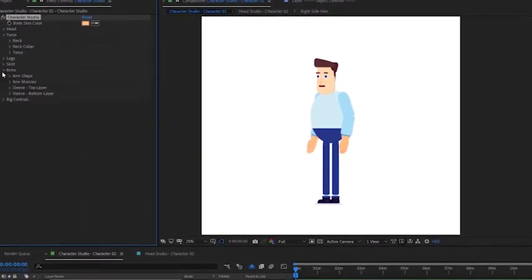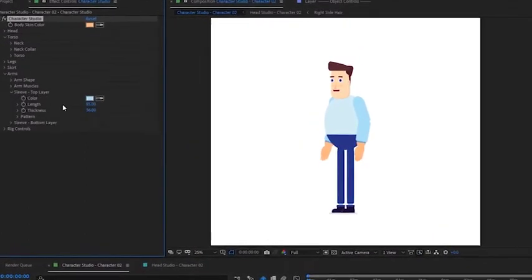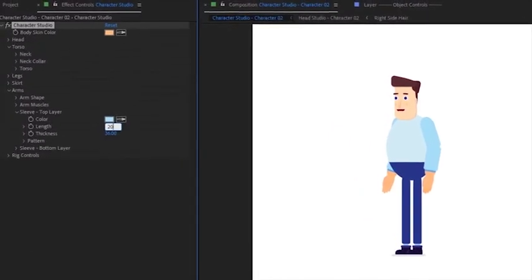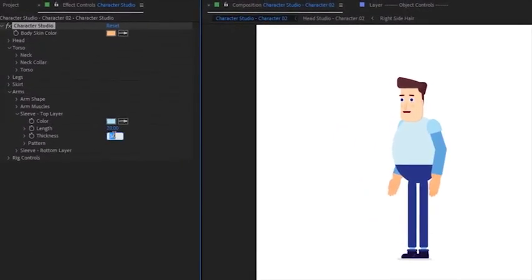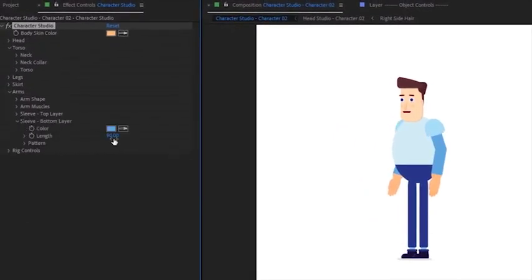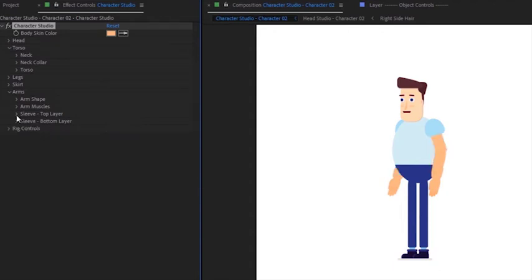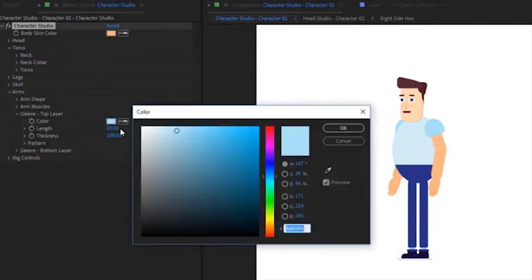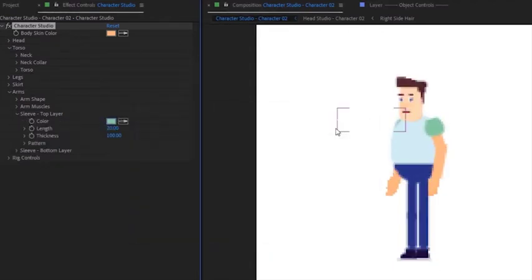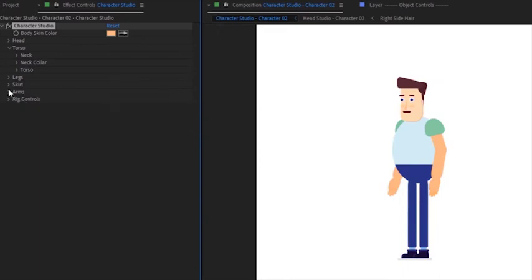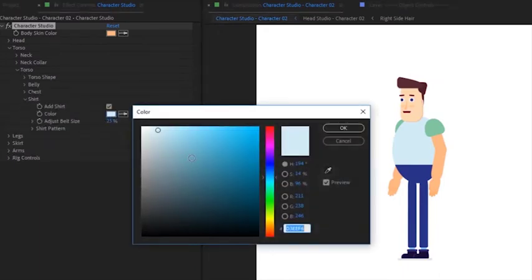Now we will customize the clothes. Adjust the sleeve length and its thickness. Remove the bottom sleeve by setting the length to zero and choose a color for the top sleeve. Finally, we can choose a color for the shirt.